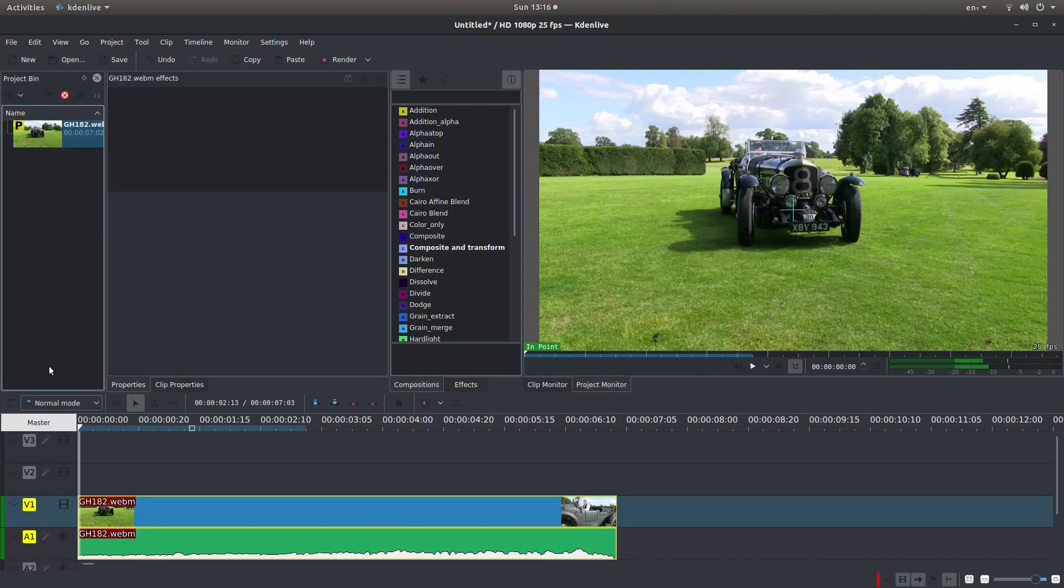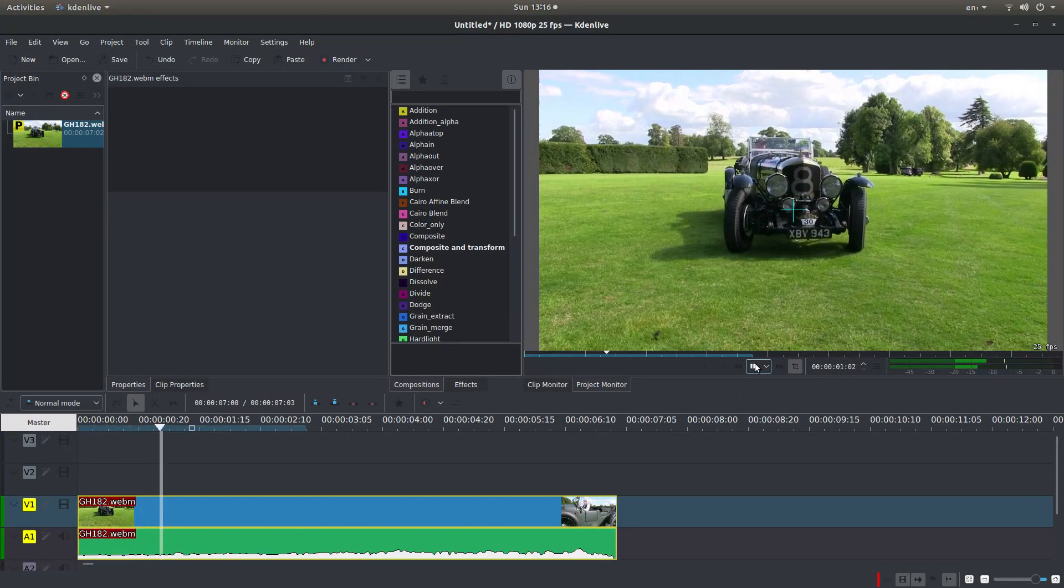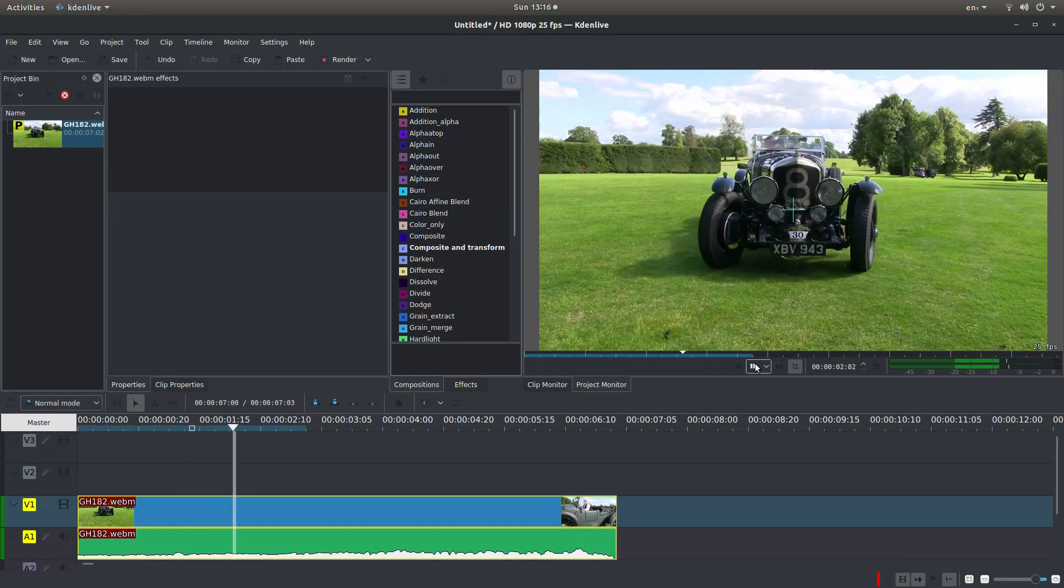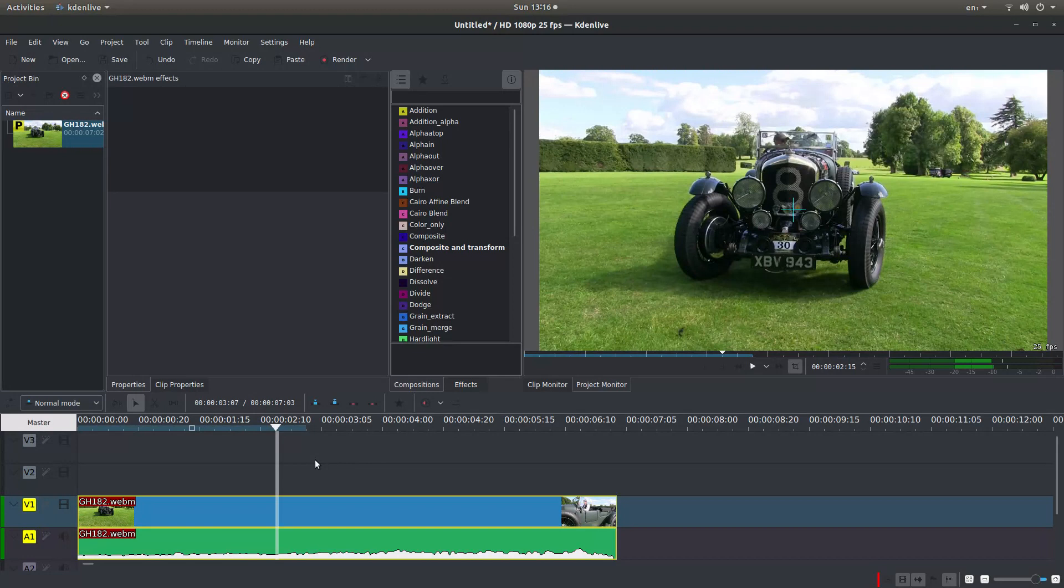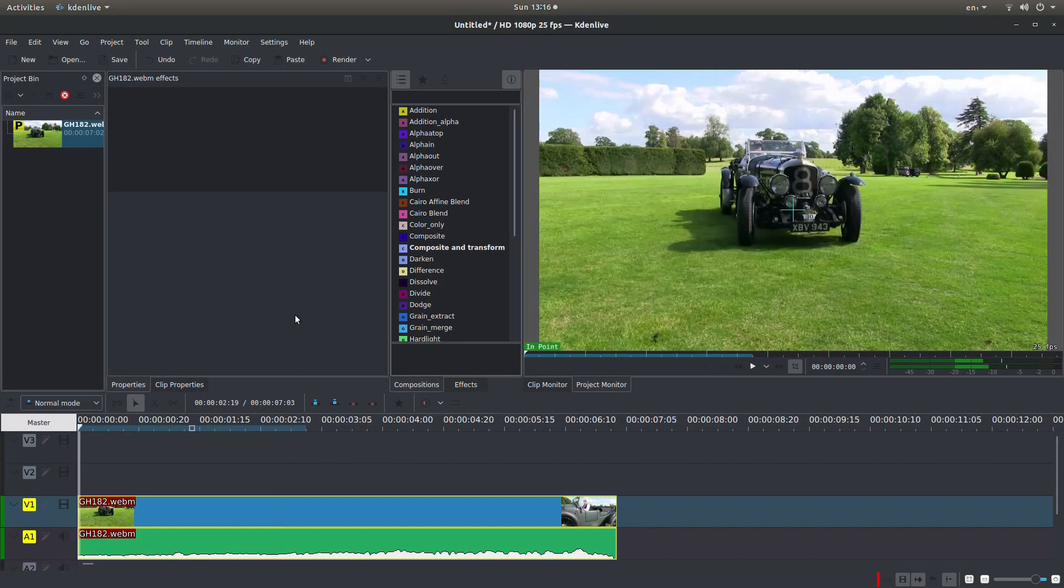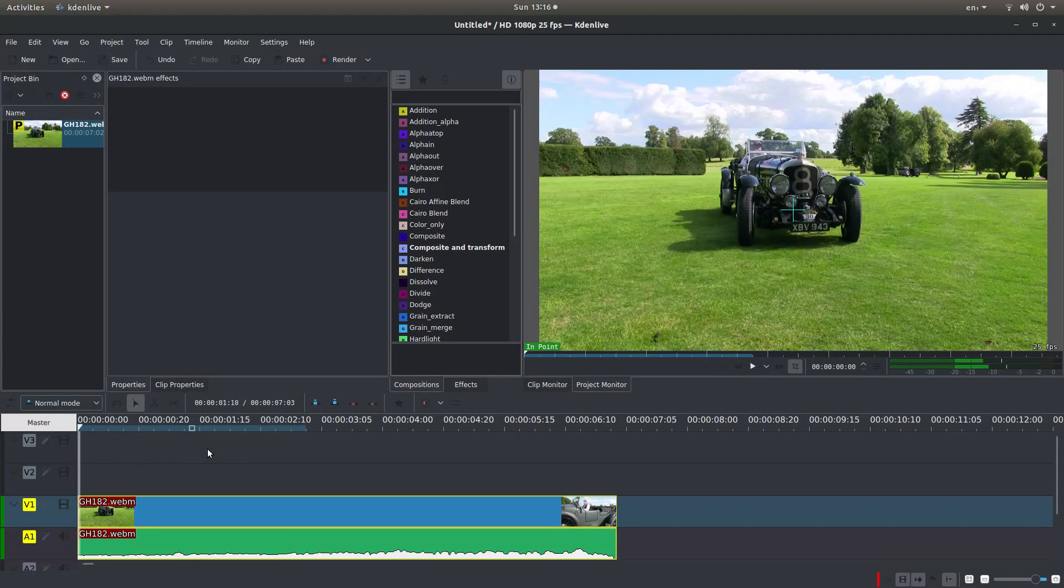I've set Kdenlive up with a proxy clip of this Bentley. Very simple clip. I'm going to go back to the beginning, so you do that by hitting home if you've never used your home and page up buttons.